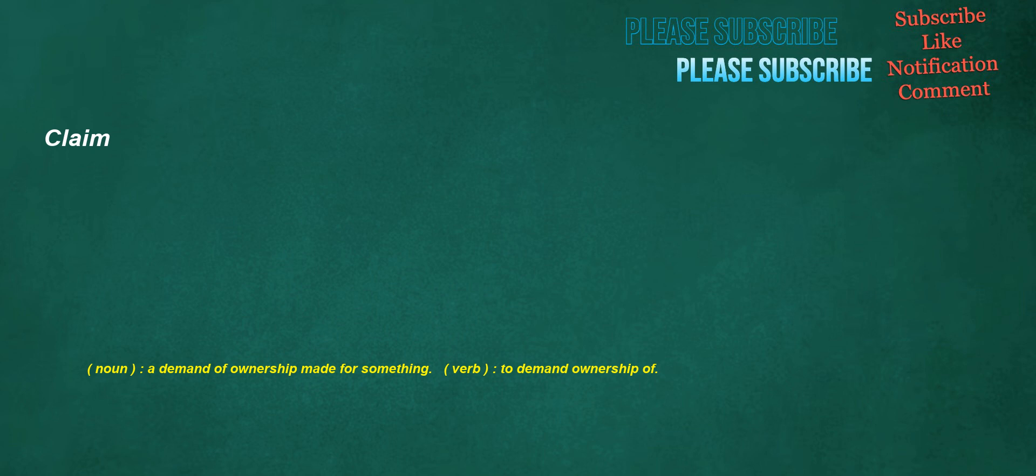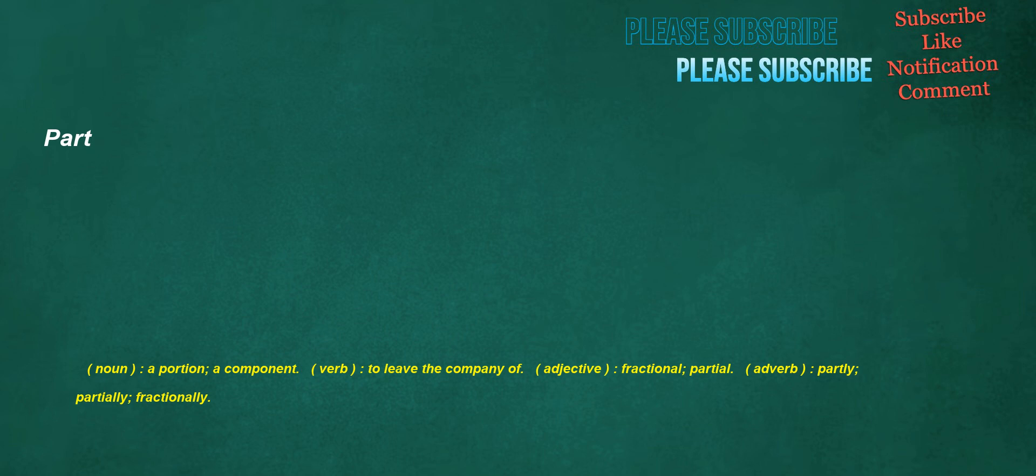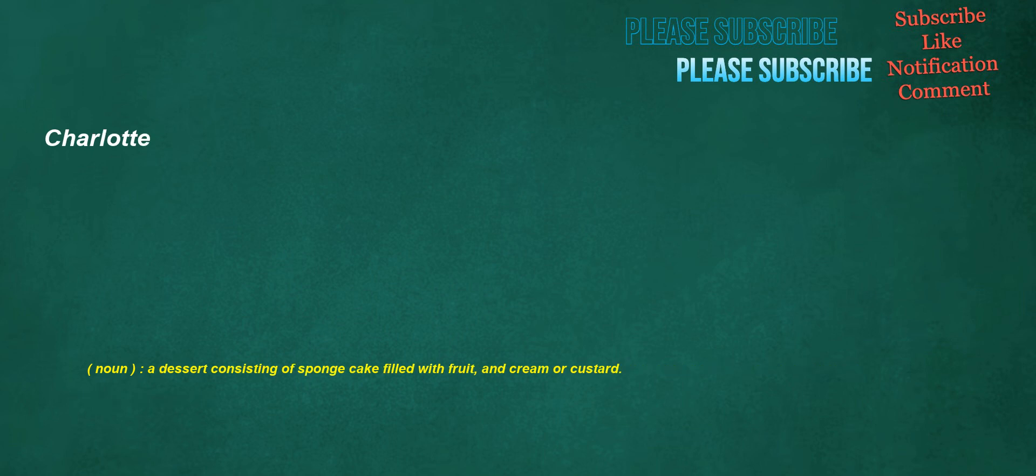Filmmaker. Noun: A producer or director of films, movies. Part. Noun: A portion, a component. Verb: To leave the company of. Adjective: Fractional, partial. Adverb: Partly, partially, fractionally. Charlotte. Noun: A dessert consisting of sponge cake filled with fruit and cream or custard.